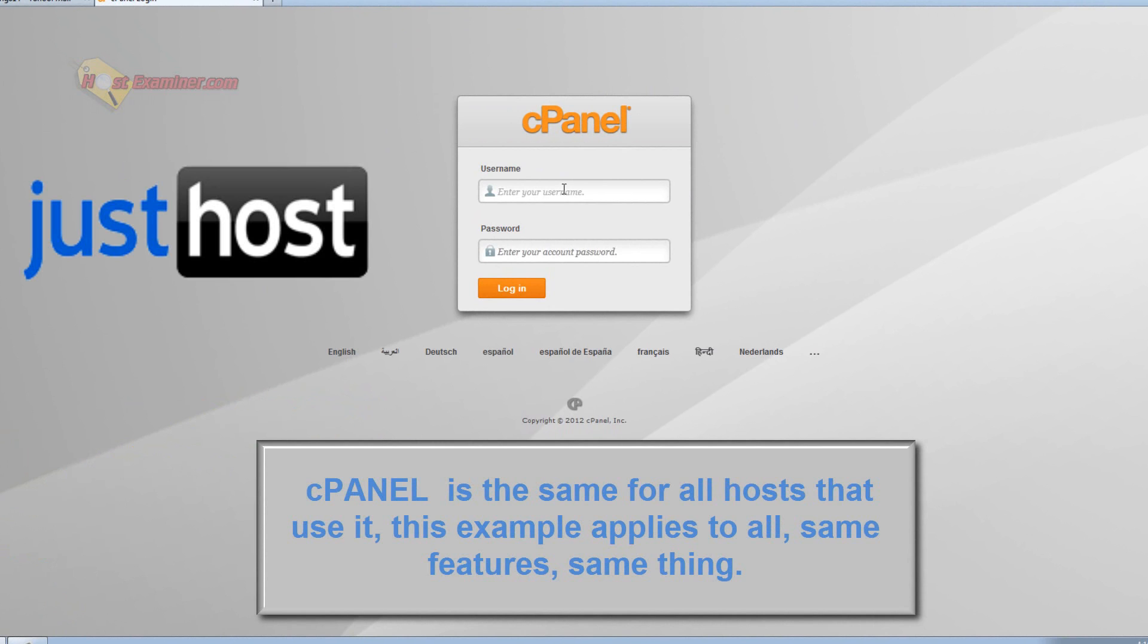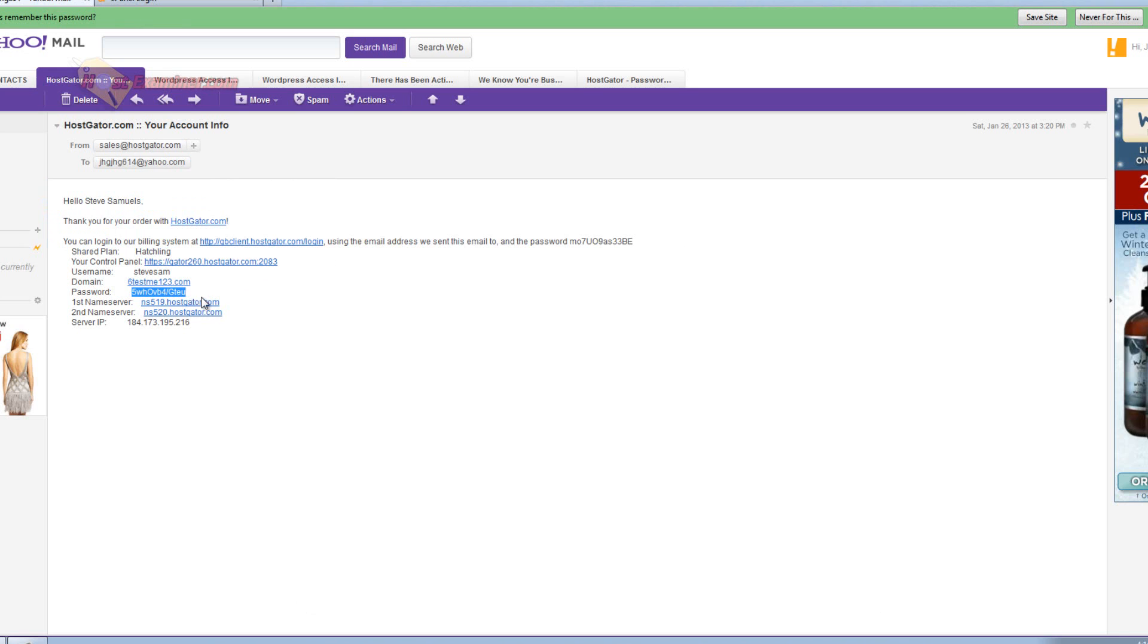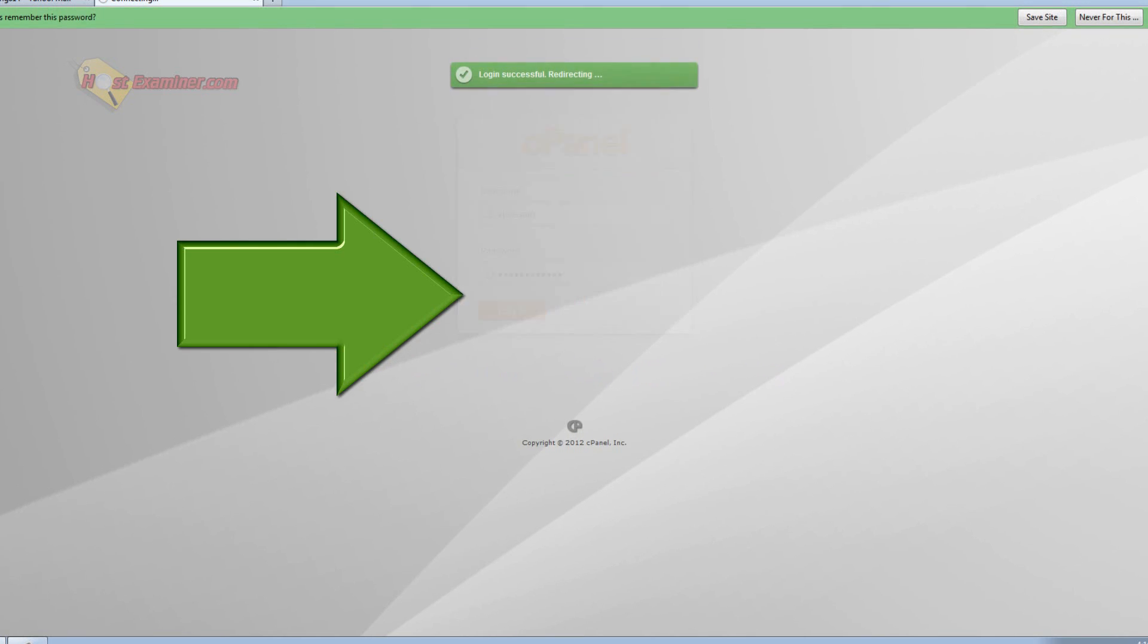So you're going to go ahead and log into your cPanel. HostGator emailed me my username and password. If you don't have that, figure that out. It should be in your email. Just go ahead and log into cPanel.